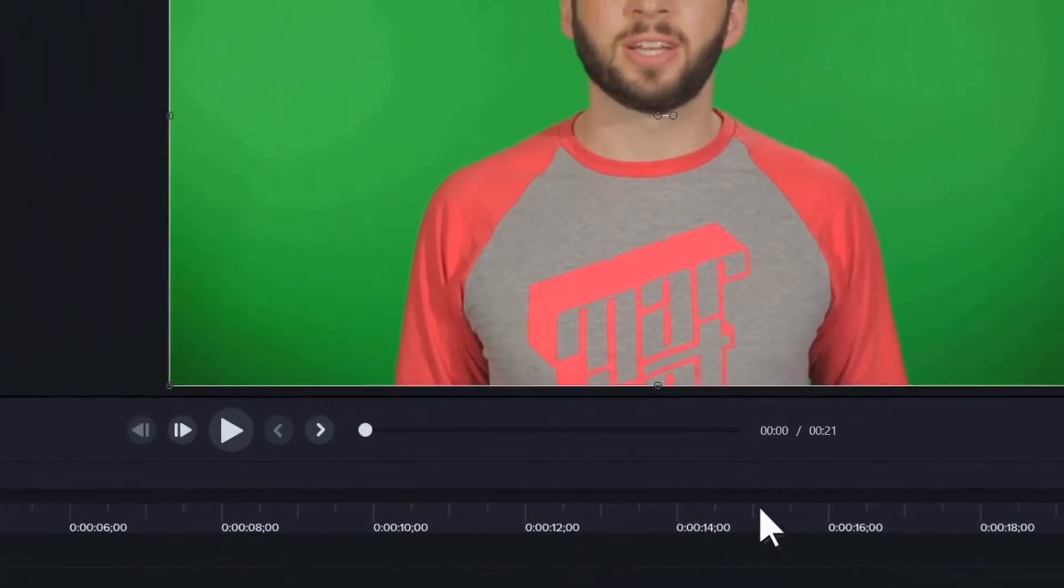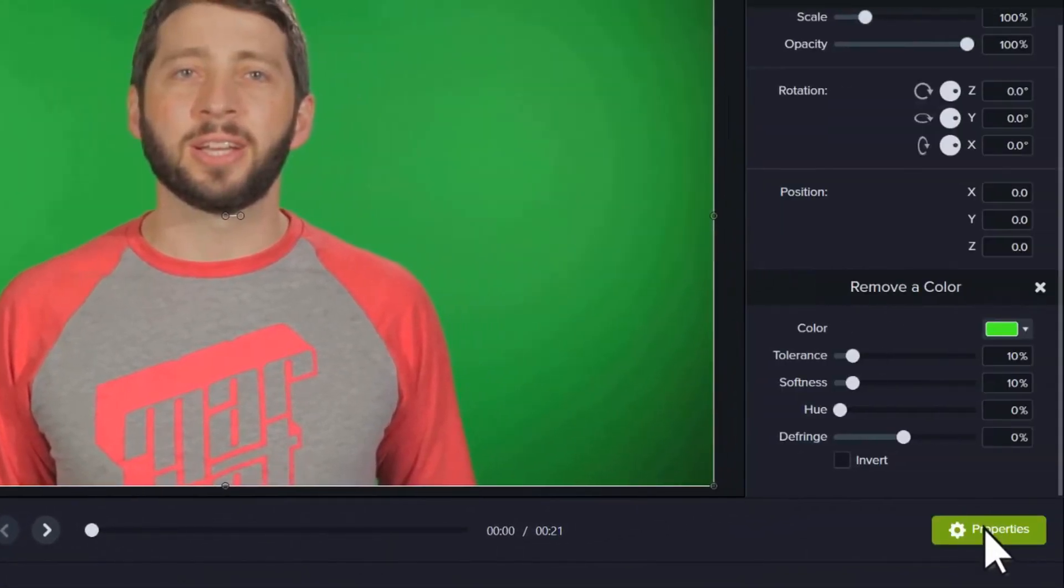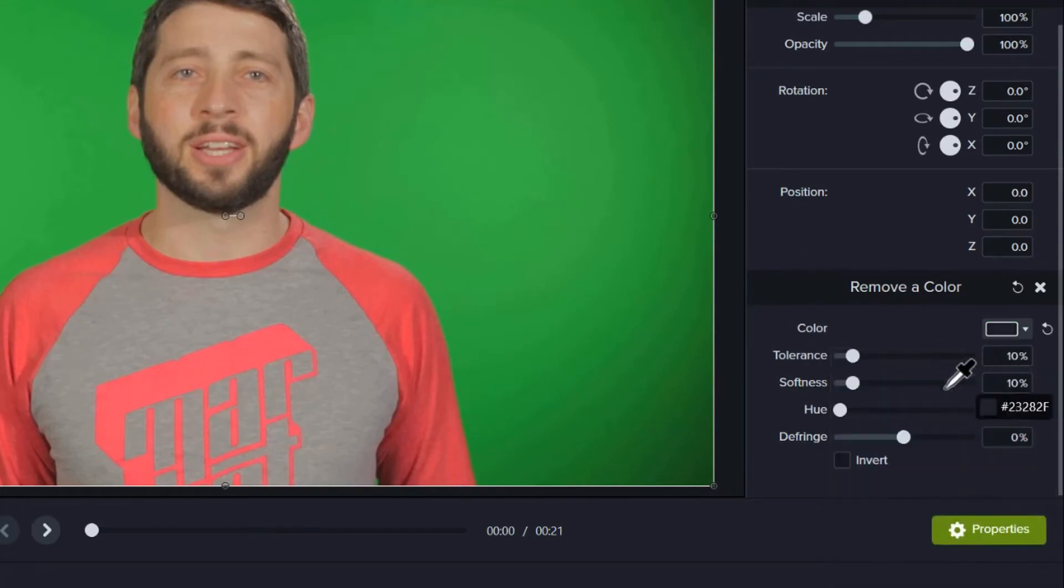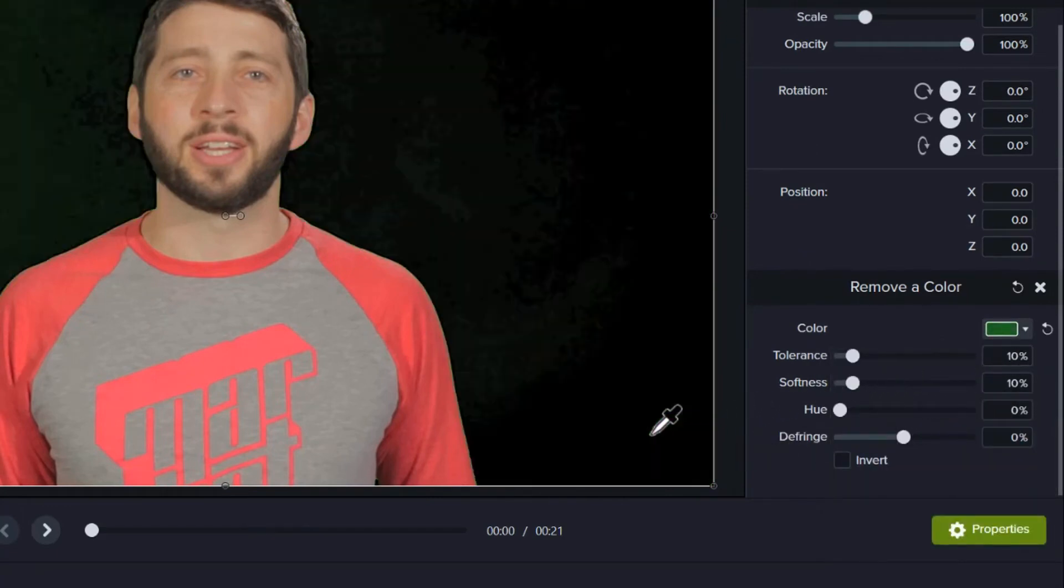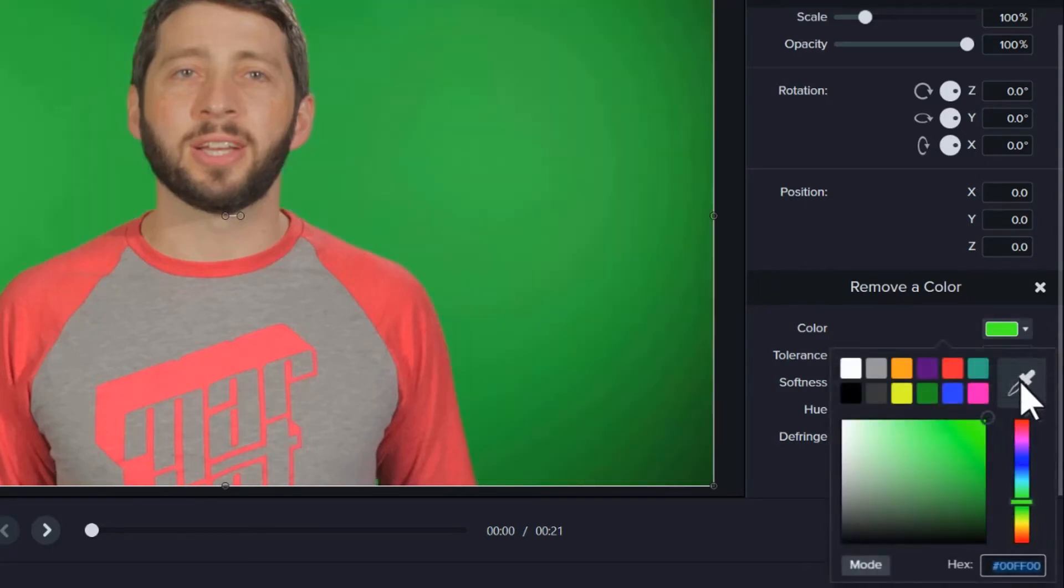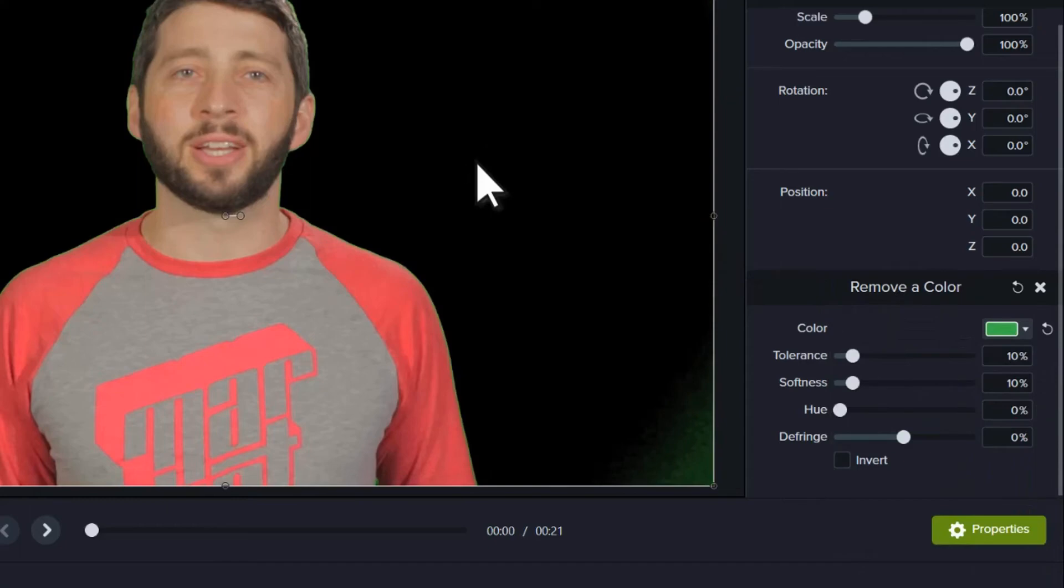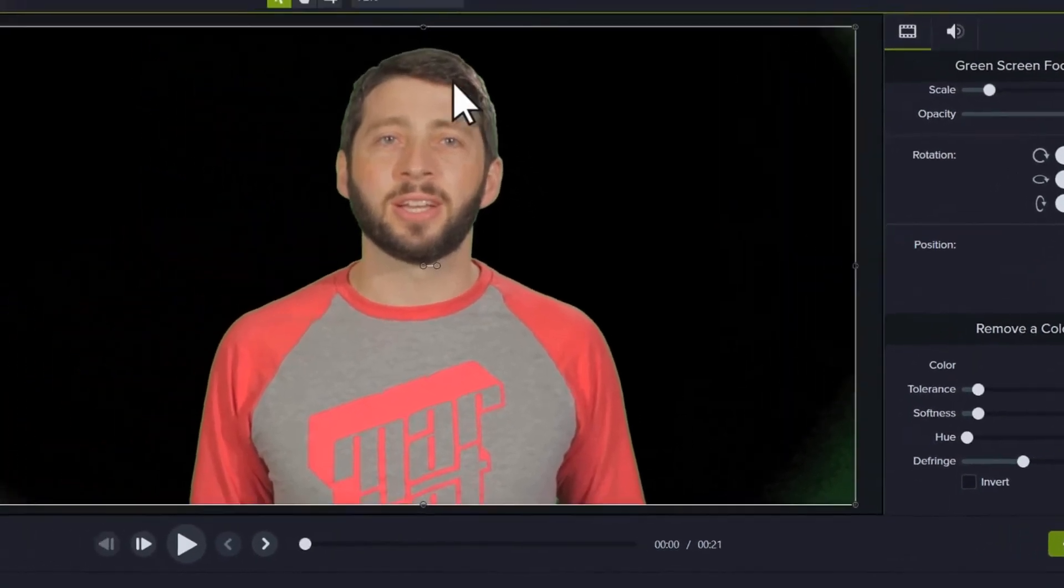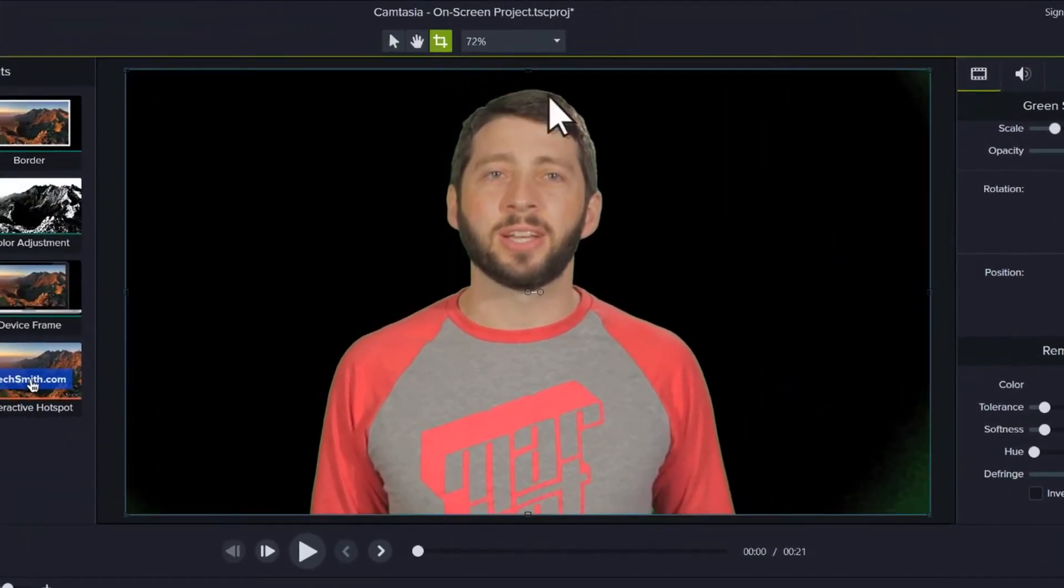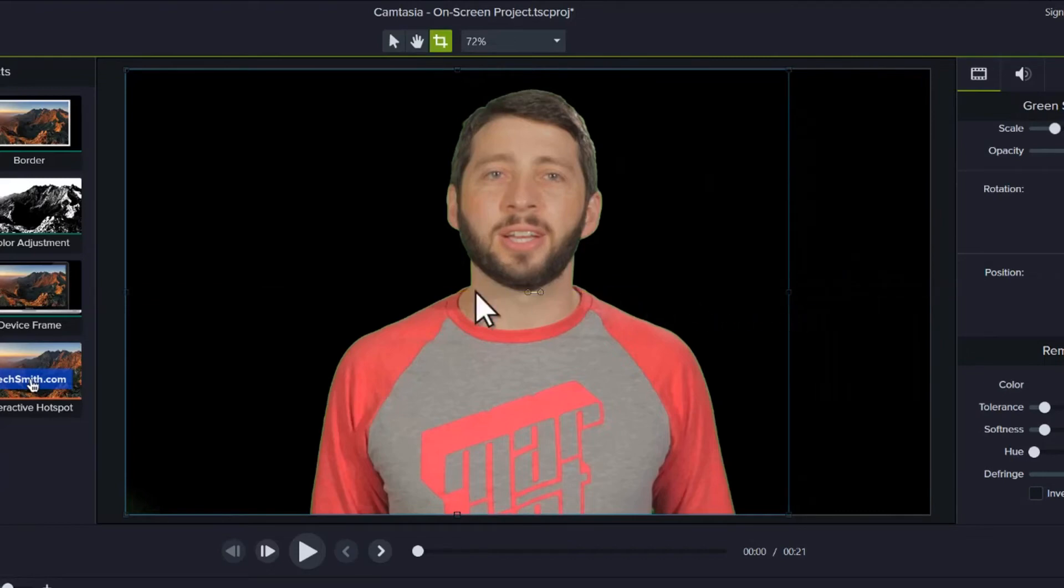Then open the properties panel and choose the color you'd like to remove. This part can be a little tricky and sometimes you have to try different areas of the video to get the best results. One way to make this process a little easier is to crop your video so that you have less background to remove.